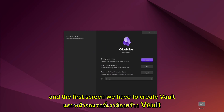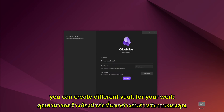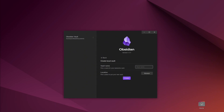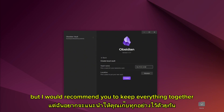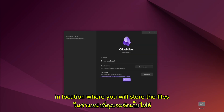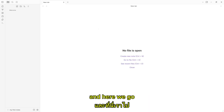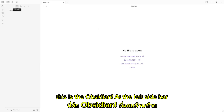At the first screen, we have to create a Vault. A Vault is basically the main folder of our notes. You can create different vaults for your work, for your home, for your study, but I would recommend you to keep everything together. Give the name for the vault and the location where you will store the files, and then click the Create button. And here we go, this is Obsidian.